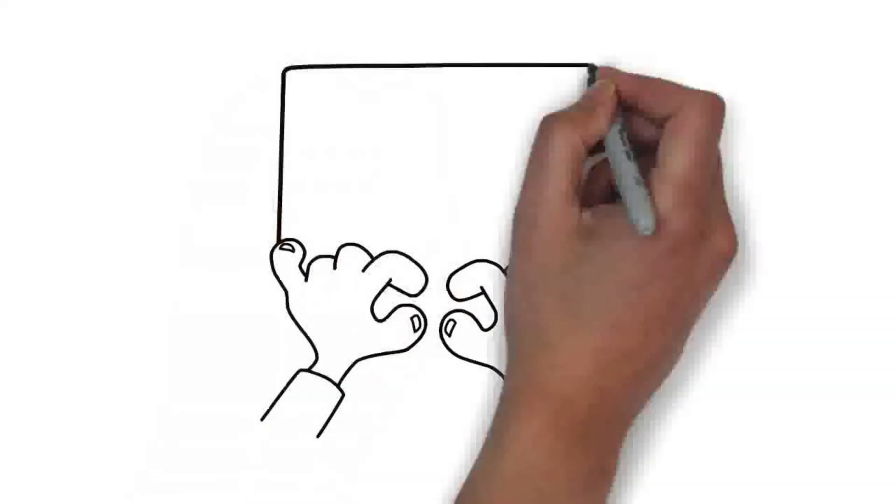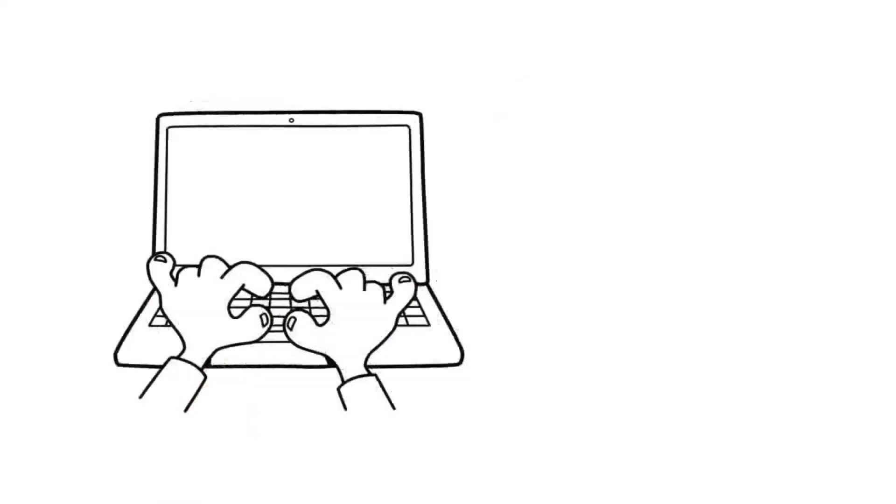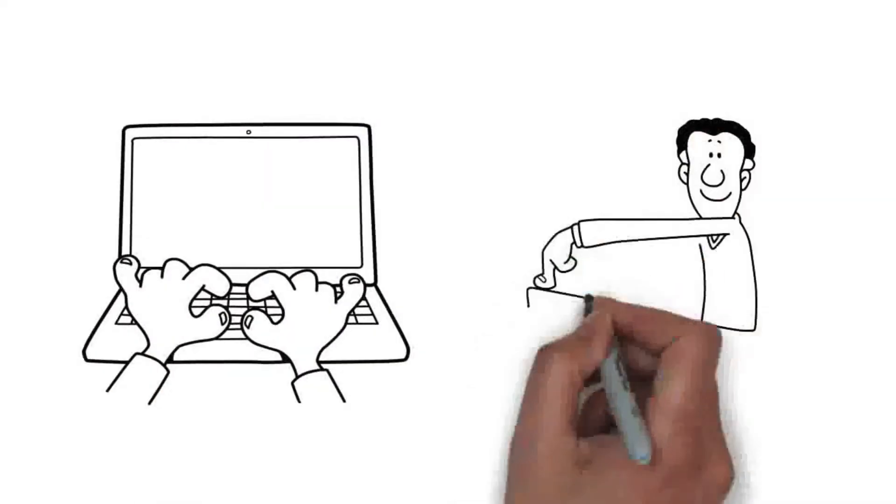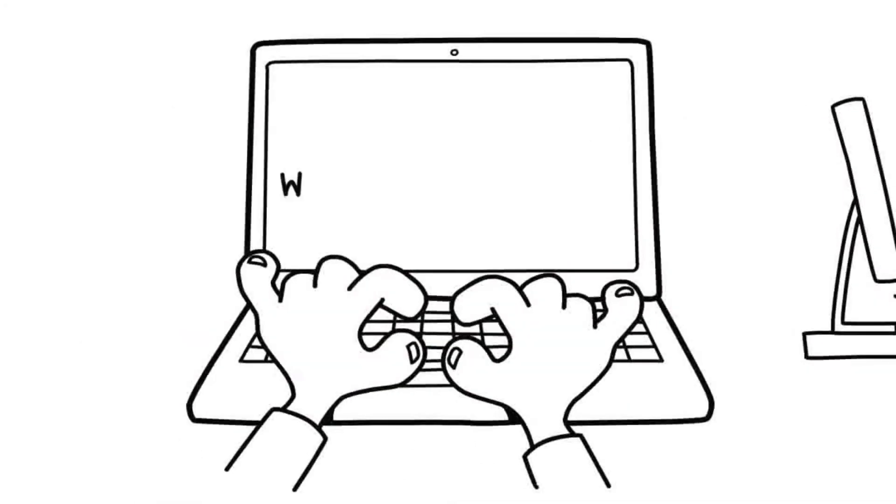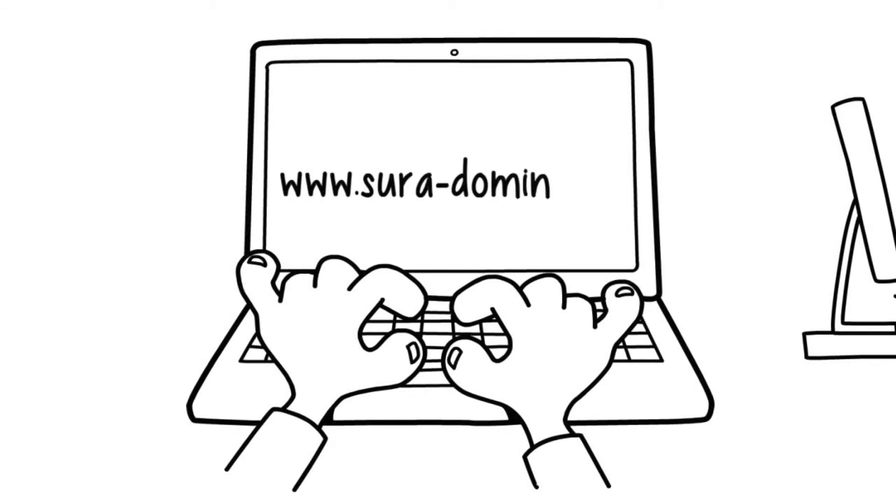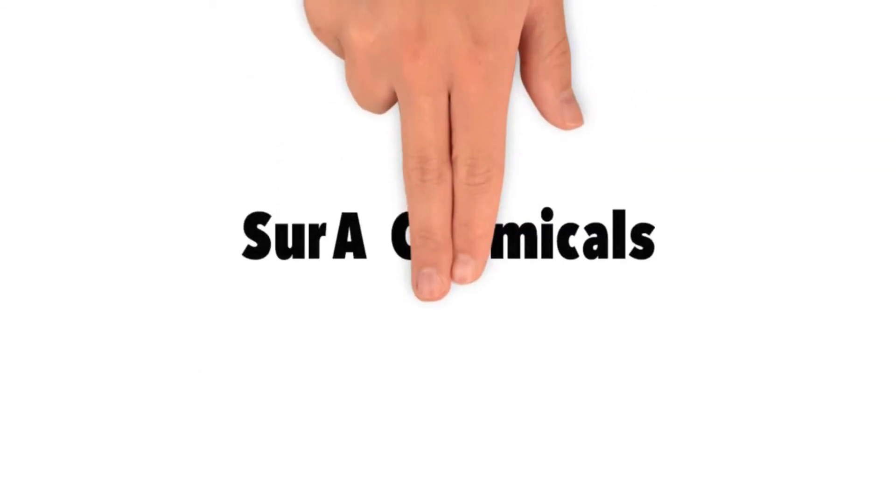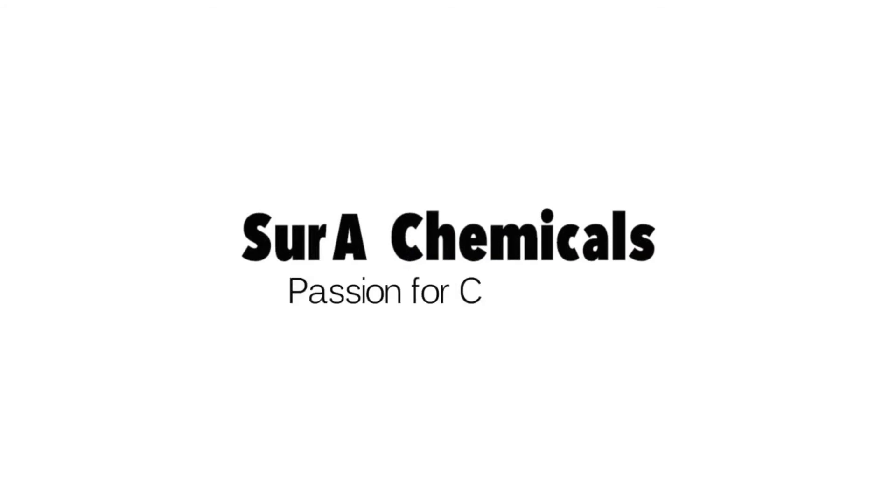For further information contact us or visit our website at www.zuraminesdoming.de. Zurachemicals. Passion for Chemistry.